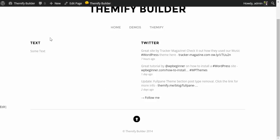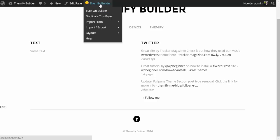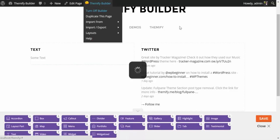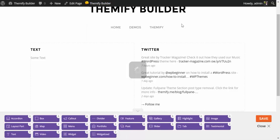I'll click on closing the builder, and this is how our website will look. And it was just that easy. We added a text module, we added a Twitter module, we set our row up in a two-column layout, and here's what we have. If you want to edit your layout or your modules, simply come up to the WordPress menu here under Themify Builder, and click Turn on Builder. You can now edit the front of your website live.